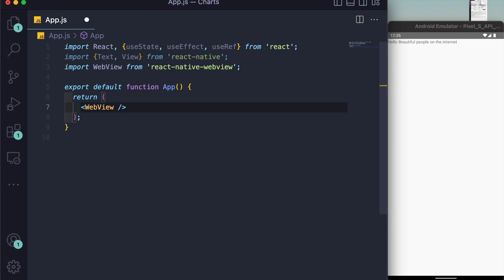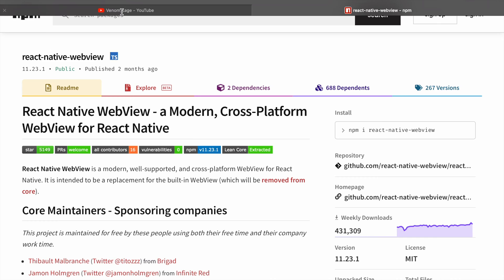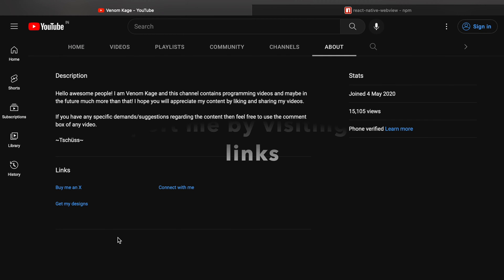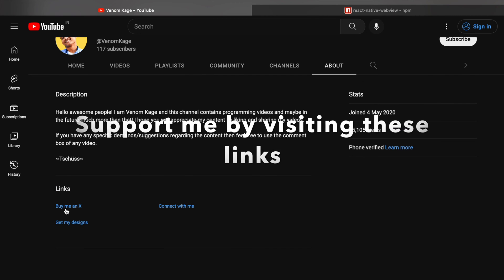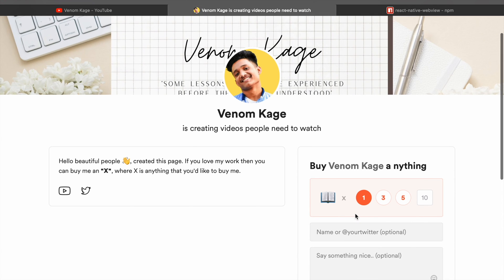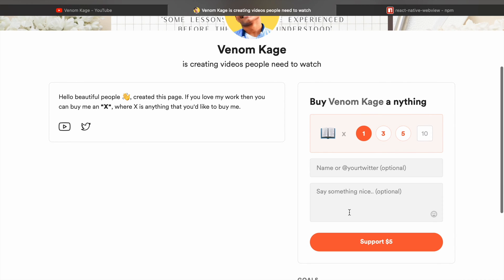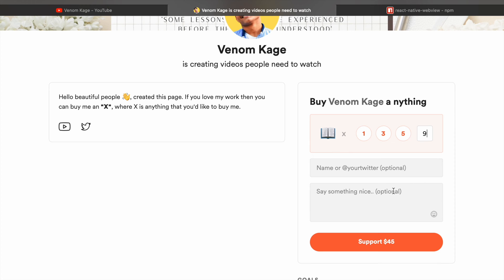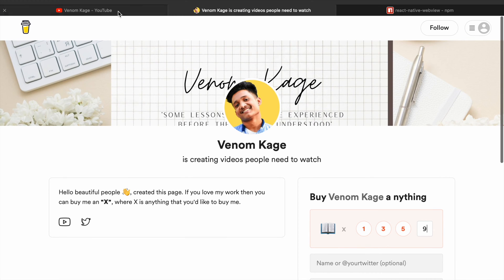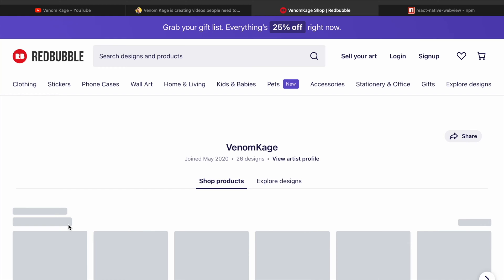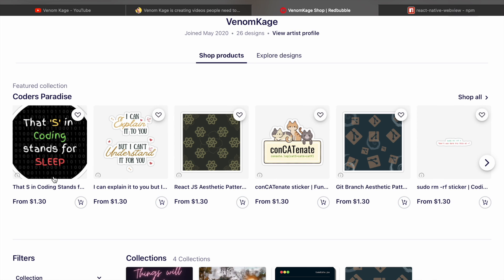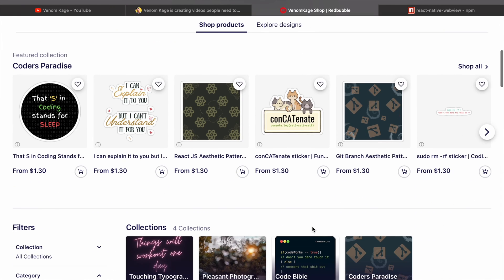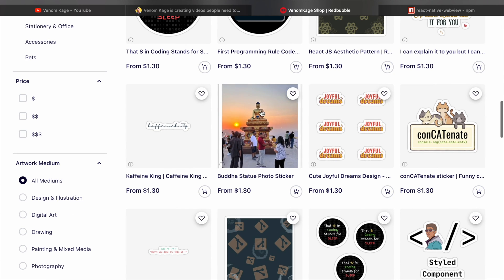Before moving any further in this video, I'd like to share one thing. If you guys want to support my channel, you can go to any of these links. You can click on buy me an X and go to buymeacoffee.com. I've created a page here where you can support me five times one, five times three, five times five, or any number you want. The second thing you can do is click here on get me designs and buy my stickers. I've designed all of these stickers.